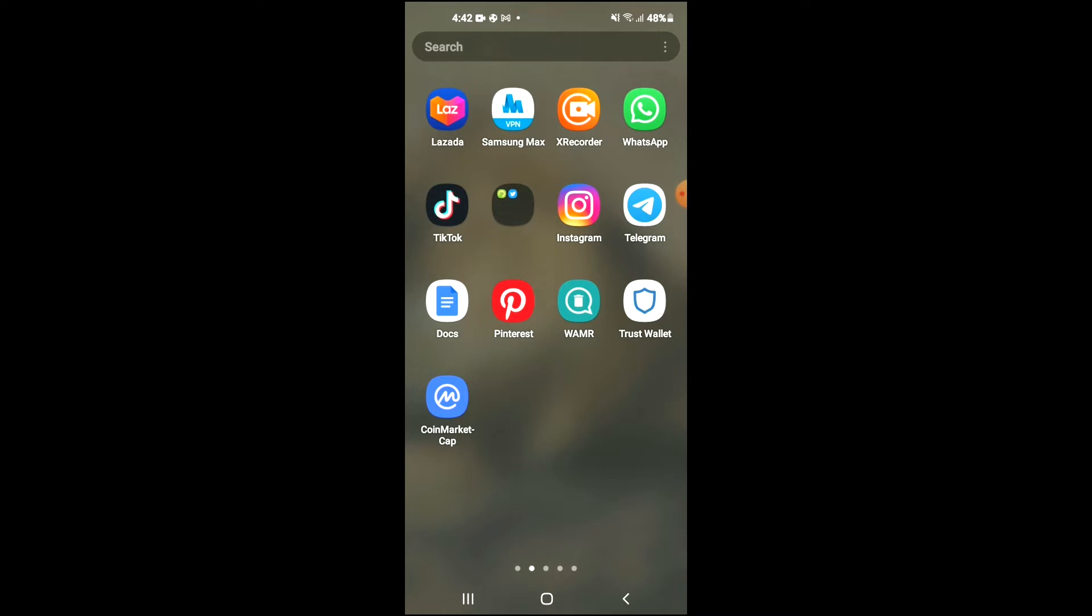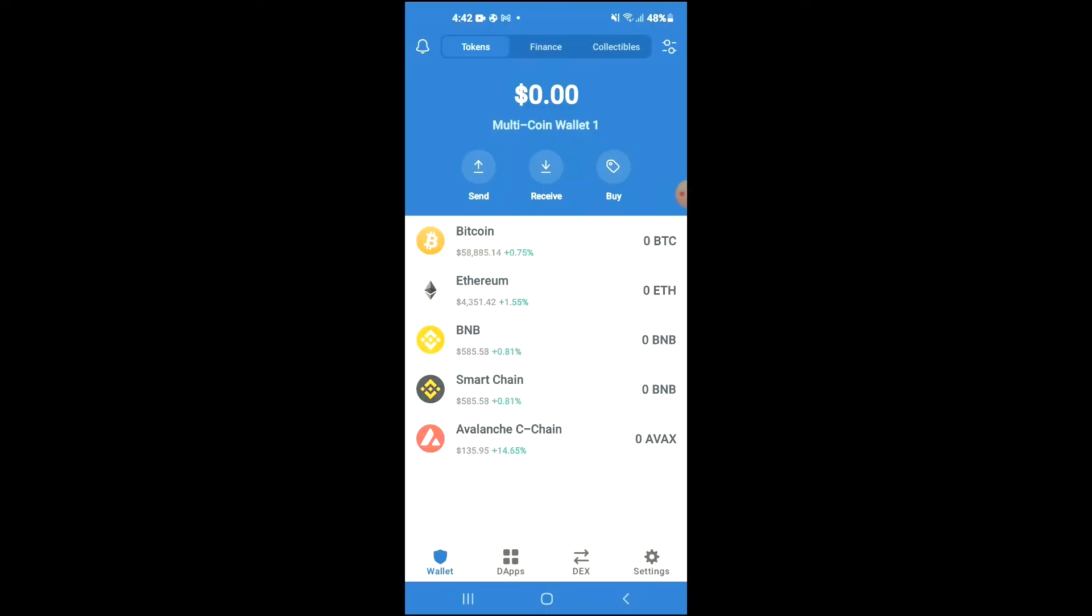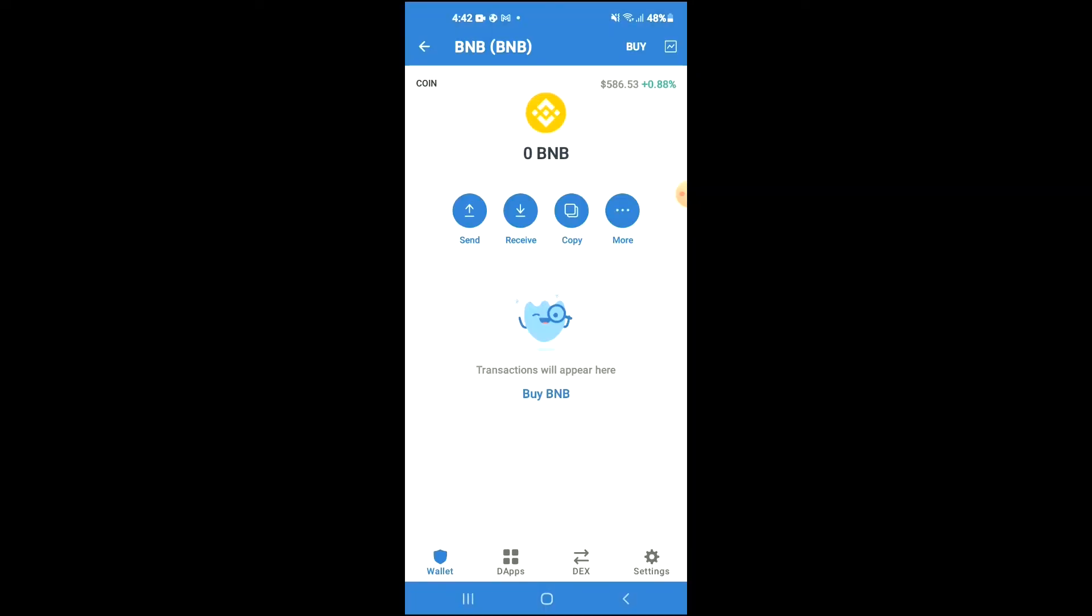After you have downloaded both apps, you're going to go into Trust Wallet and you're going to purchase some BNB. Keep in mind that the BNB you're purchasing now, later on you're going to be swapping it.